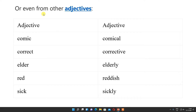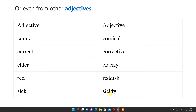Now we are making adjectives from adjectives. Comic becomes comical, correct becomes corrective, elder becomes elderly, red becomes reddish, stick becomes sticky, sick becomes sickly.